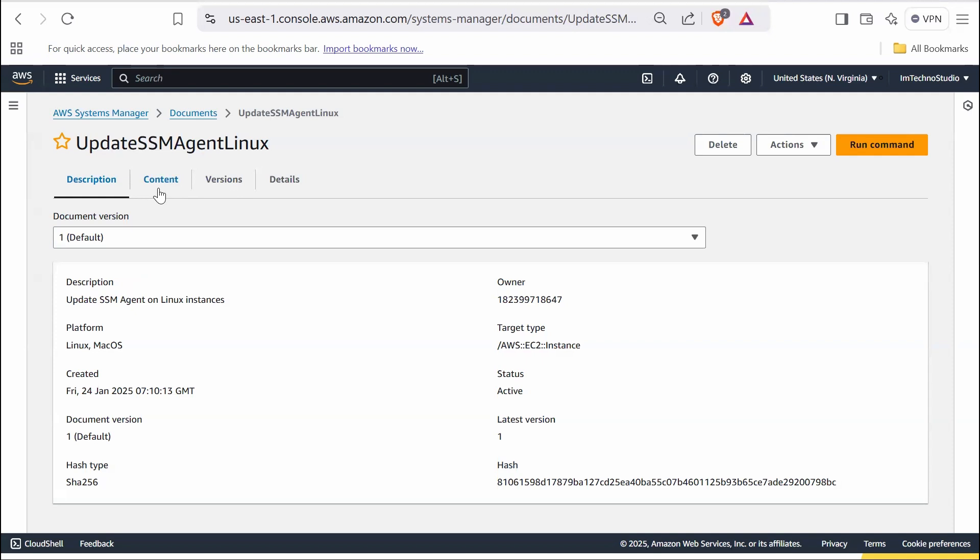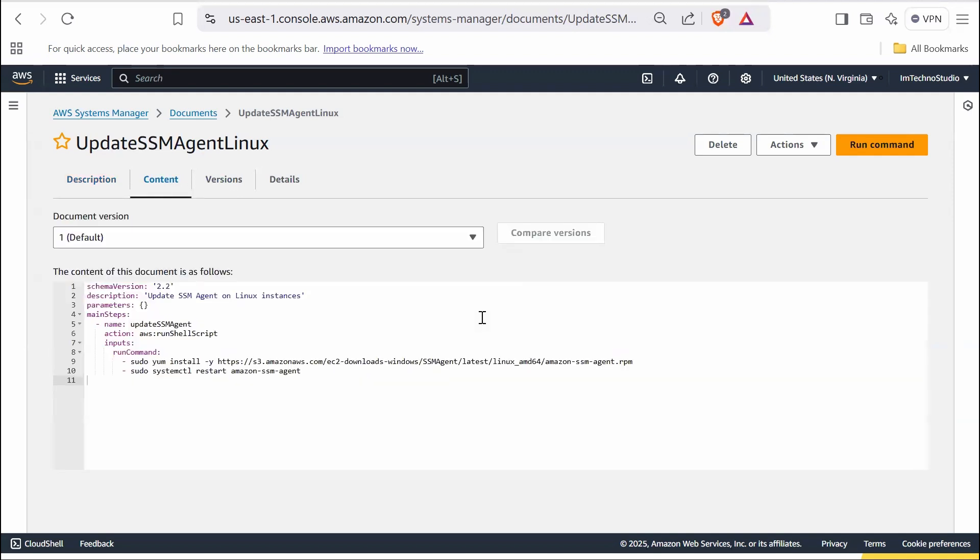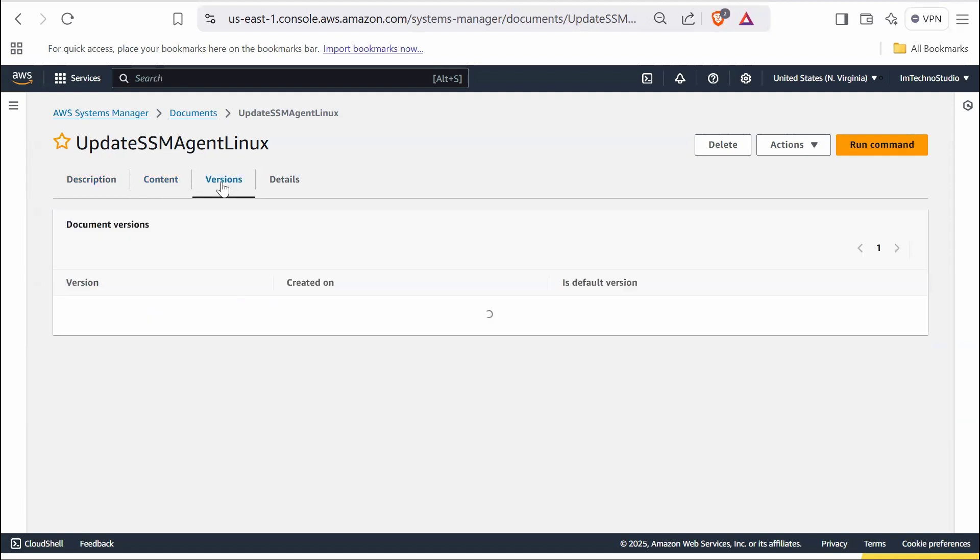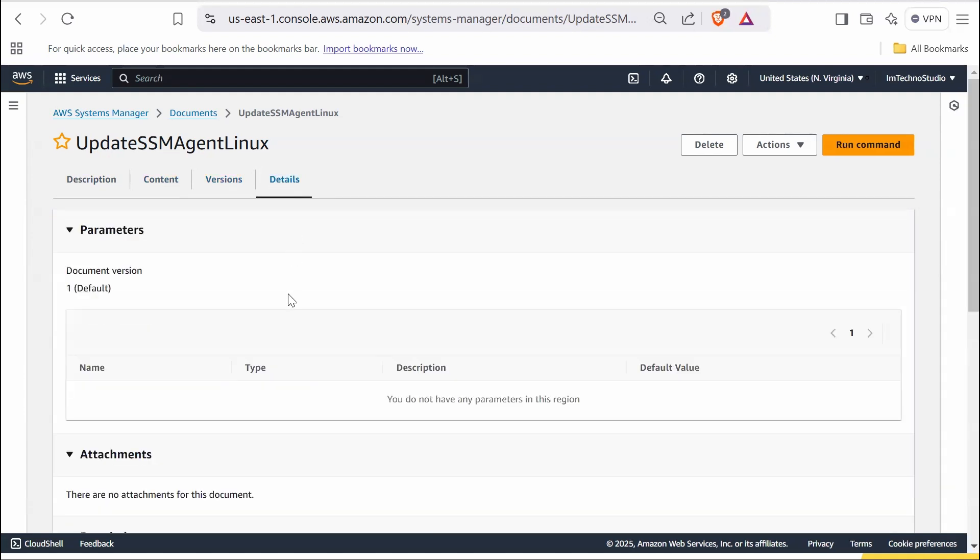The content tab typically displays the actual JSON or YAML code that defines the SSM document. The version tab provides a list of all available versions along with the creation date and time.